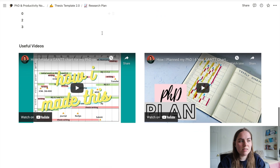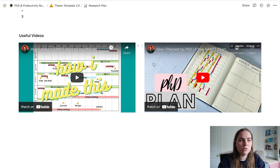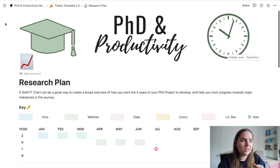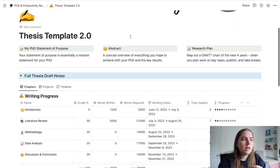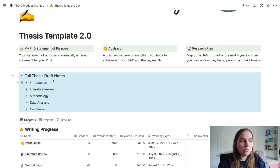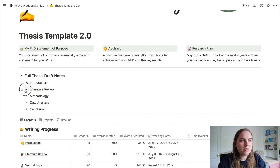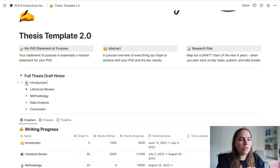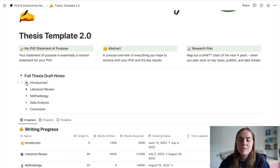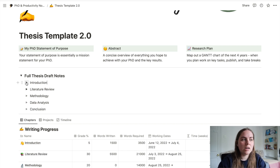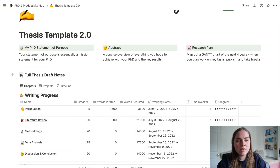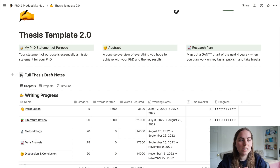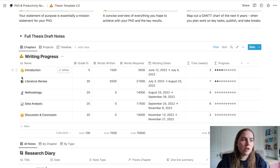Most of these sections will have helpful videos I've made before that I think are useful for the activities. Then we have a full thesis draft notes section — I won't personally use this because I don't keep my full draft in here; I use Overleaf for that and I have a video on that linked. But I know a lot of people do like to keep everything in Notion, so I wanted to put that in for anyone who works that way. The main section here is the writing progress, or research progress, section.